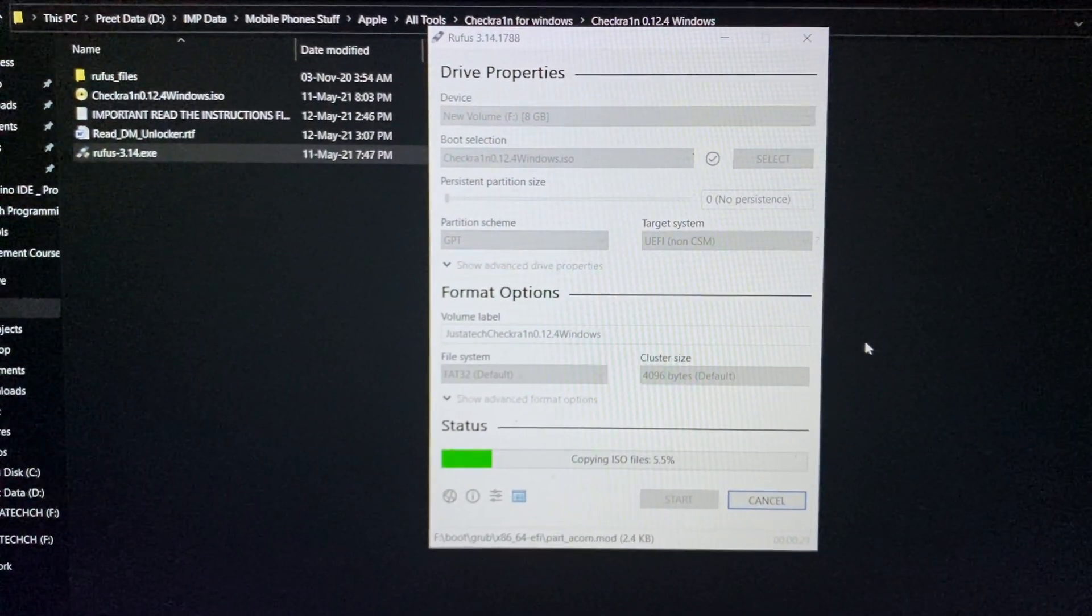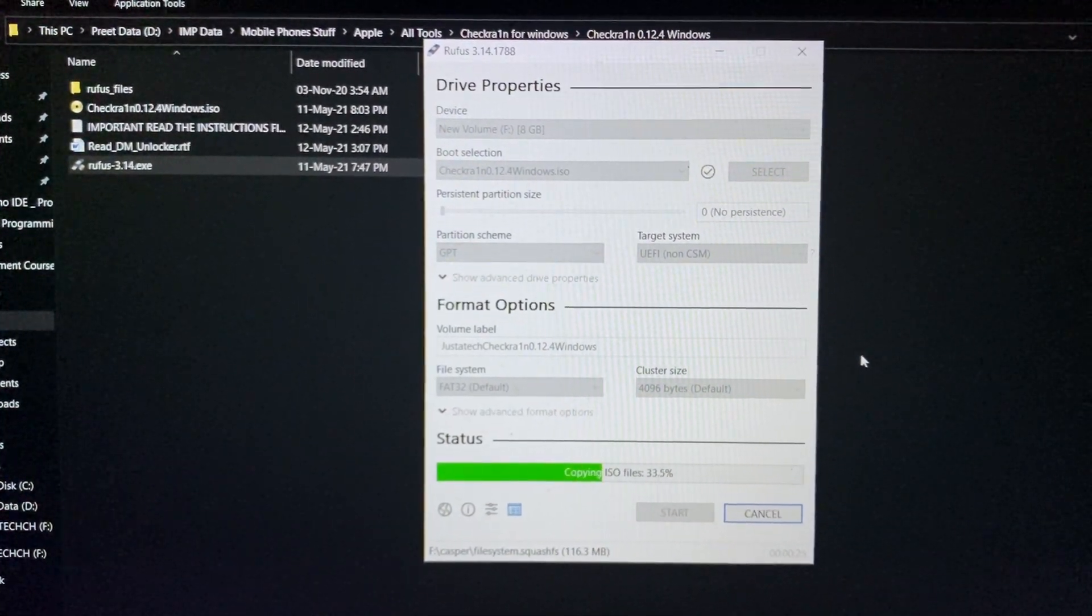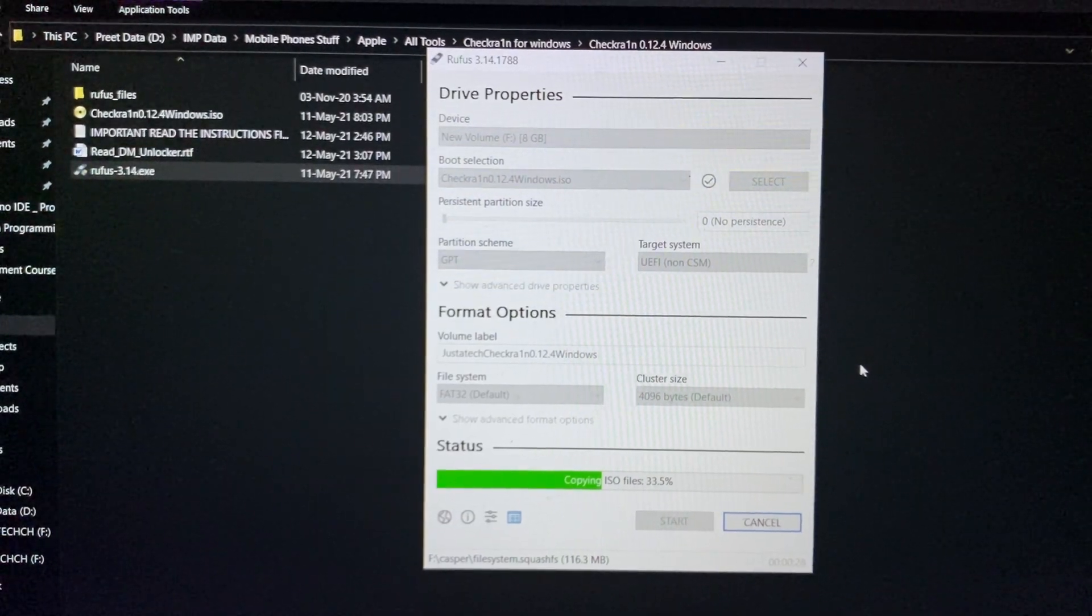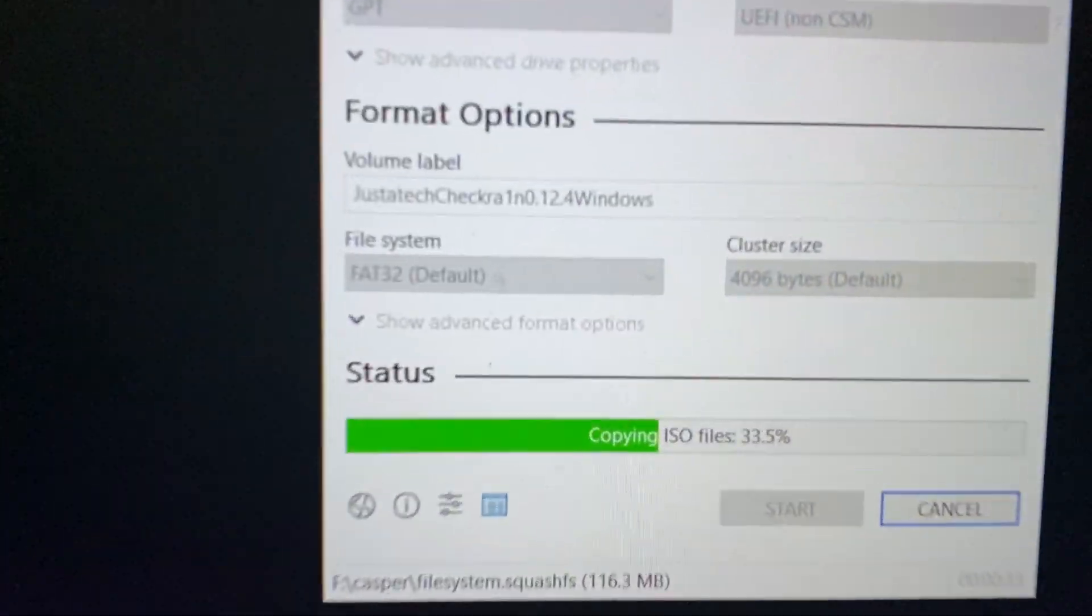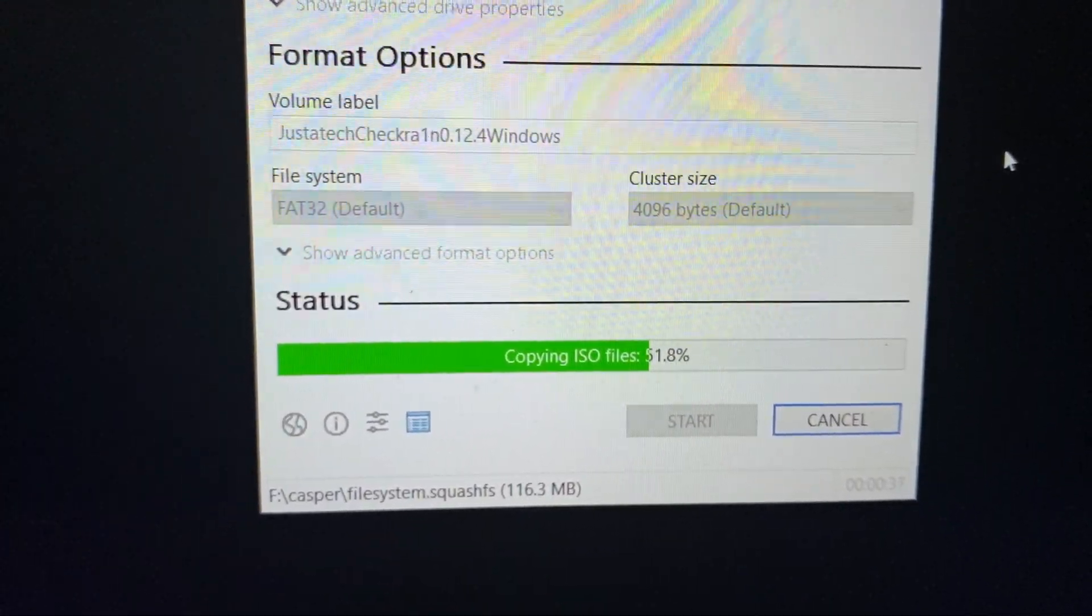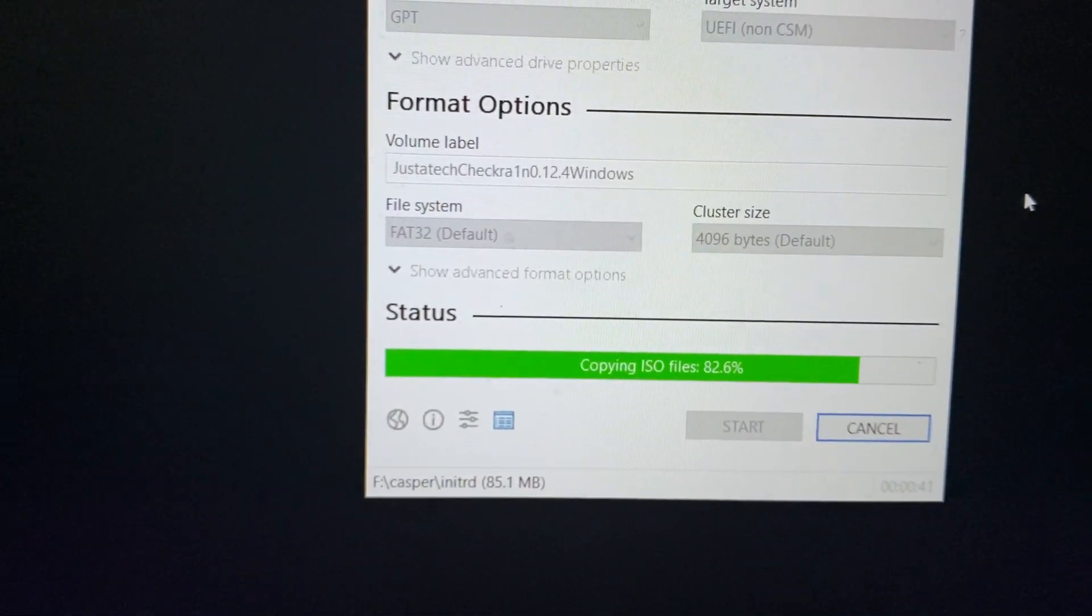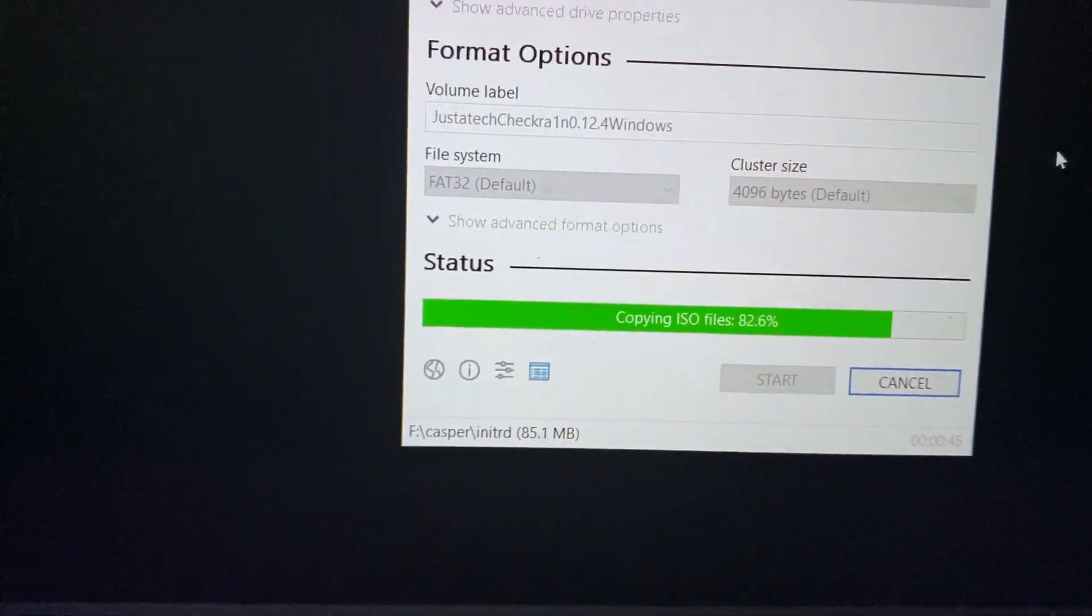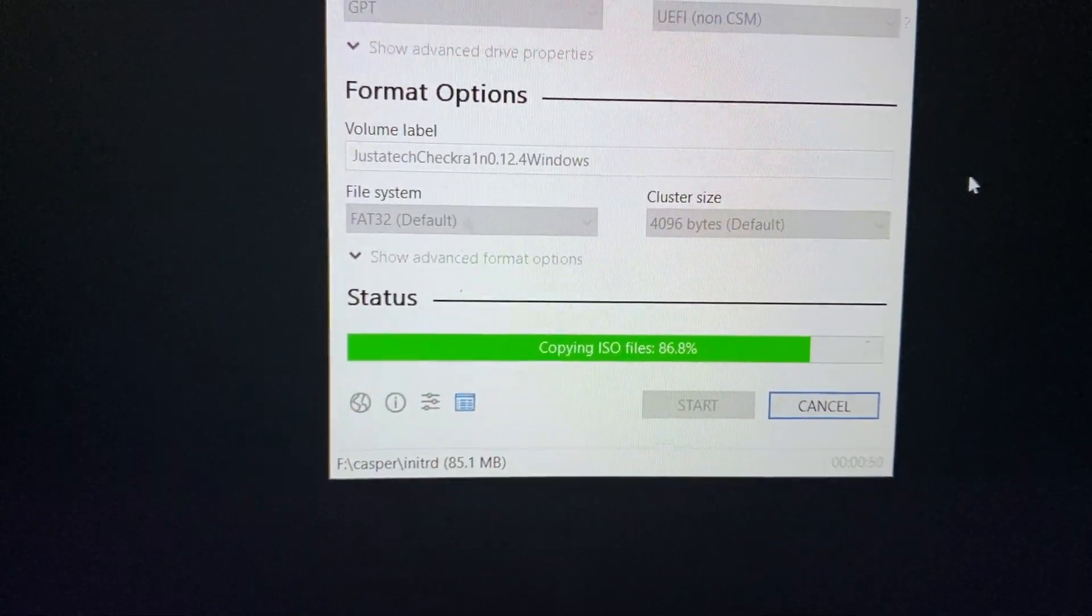5% completed. 33% completed. 51% completed, almost completed. 82%, it will take some time, wait a moment.